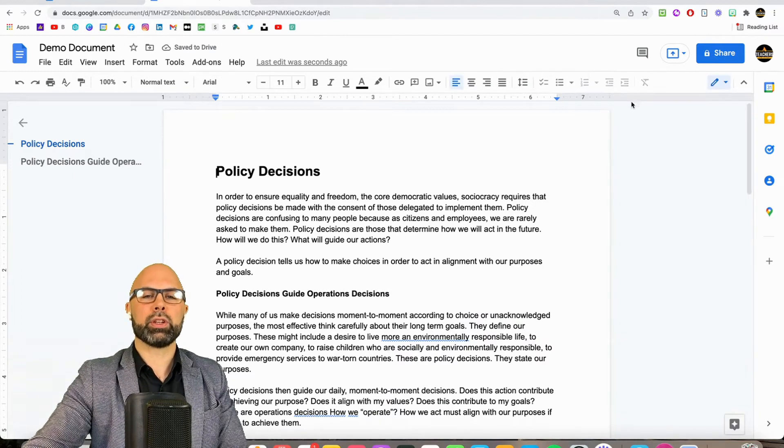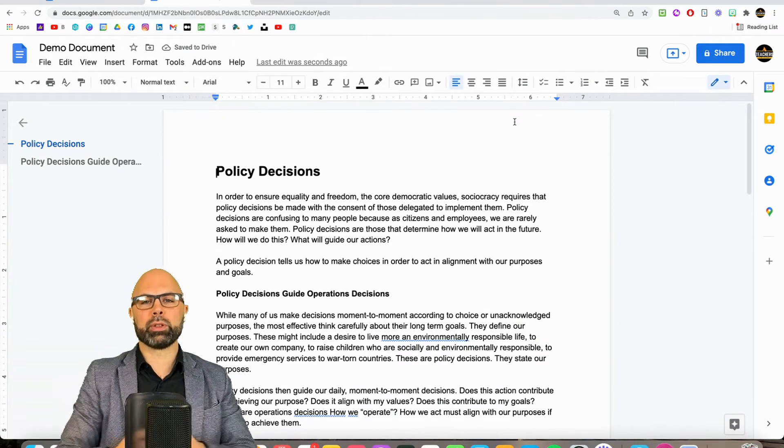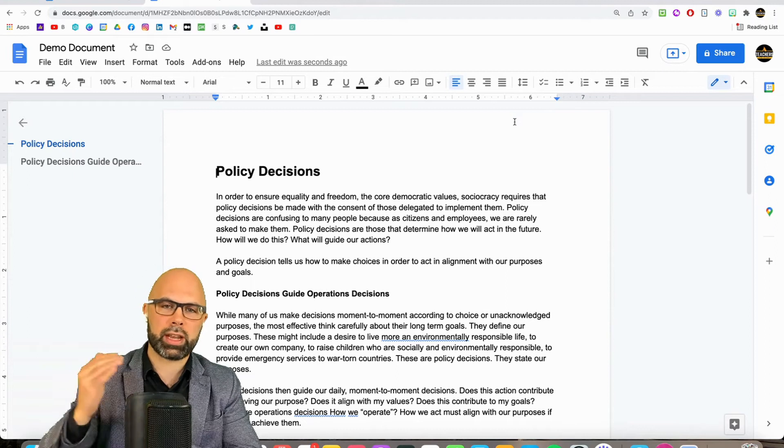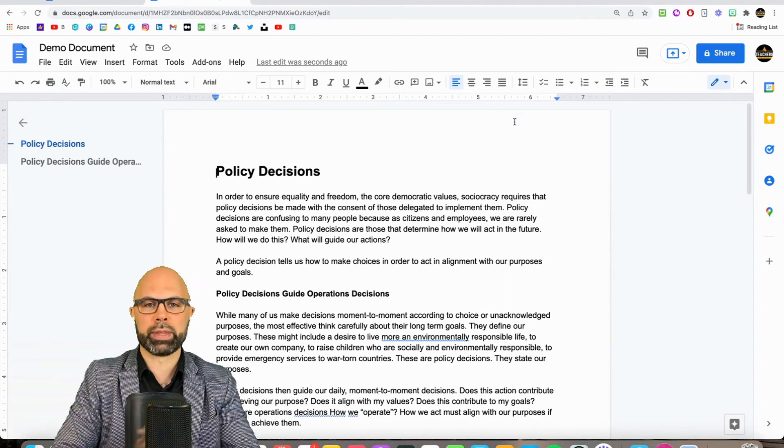Kind of a powerful new feature from Google Docs, and I think this takes just another step forward.